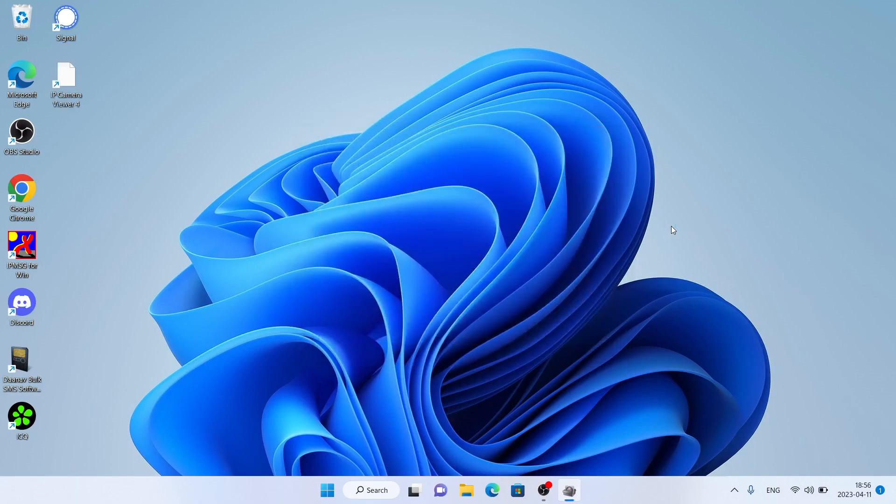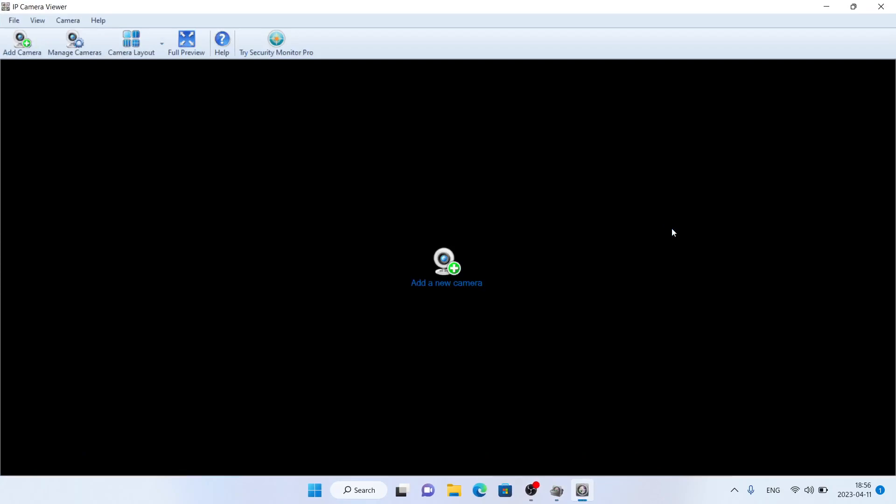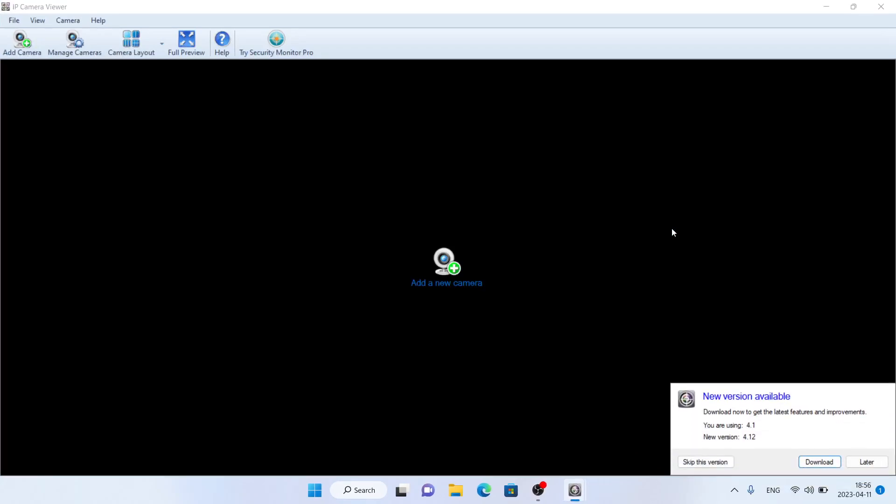Installation complete. So this is how to download and install IP Camera Viewer for Windows. Thanks for watching.